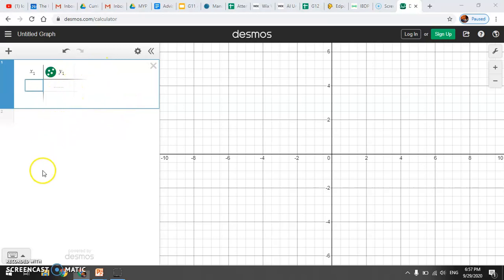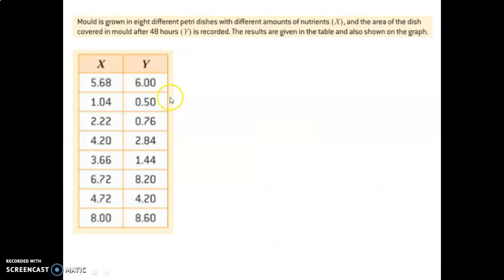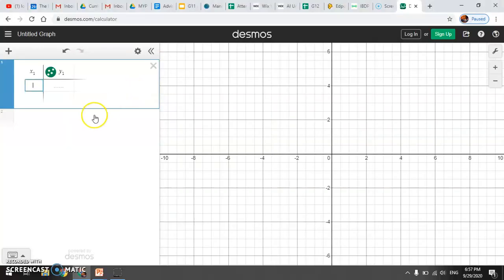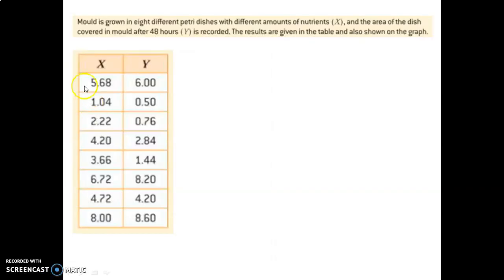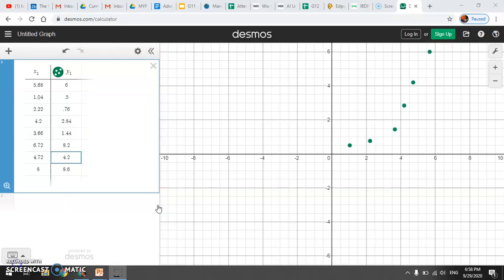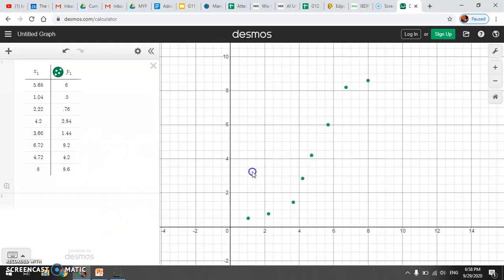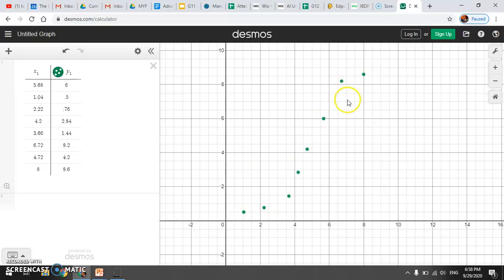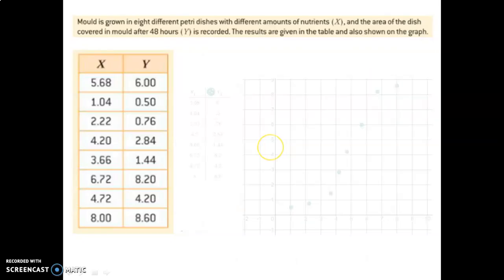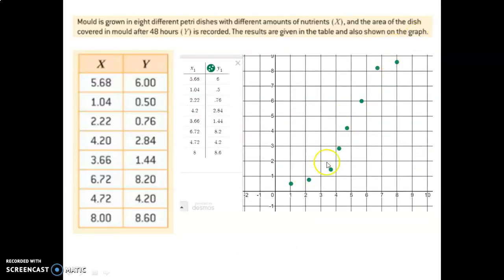Let's enter that data now. The first data point is 5.68 and 6. Continue down the table entering all the data. Once entered, move it so you can see all the data. There's the shape — you can see it's nonlinear, there's a curve to it.